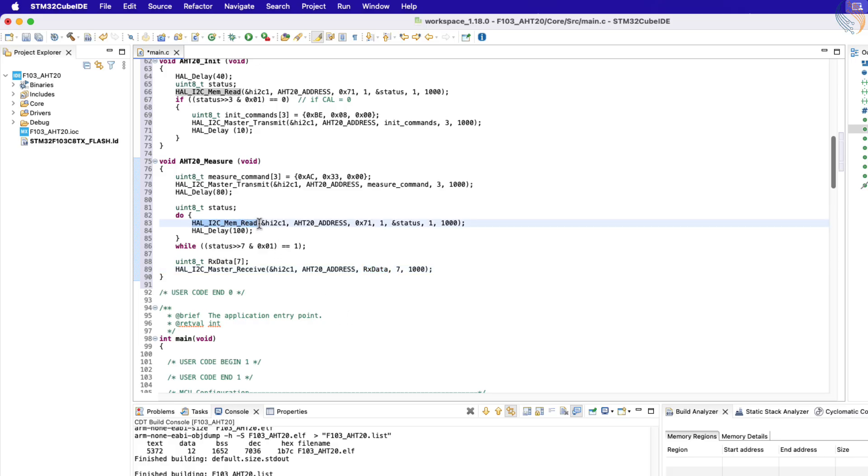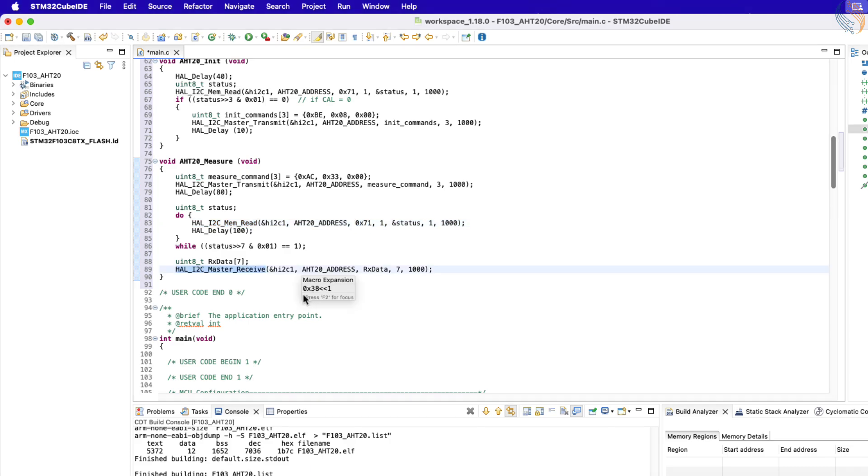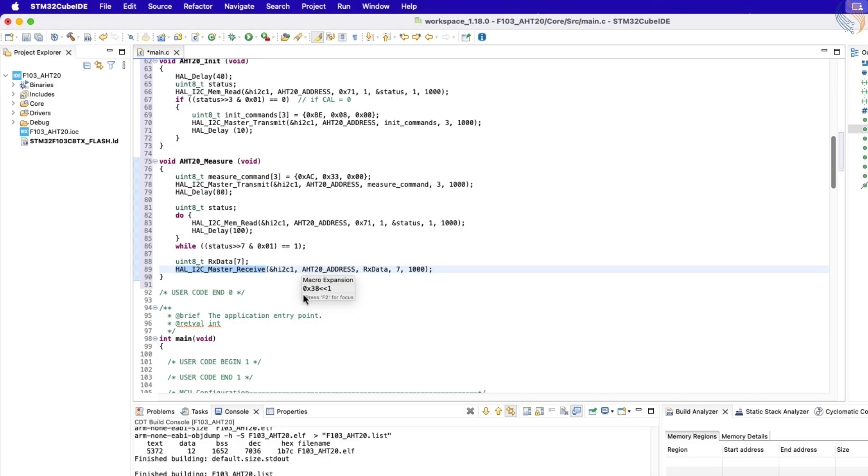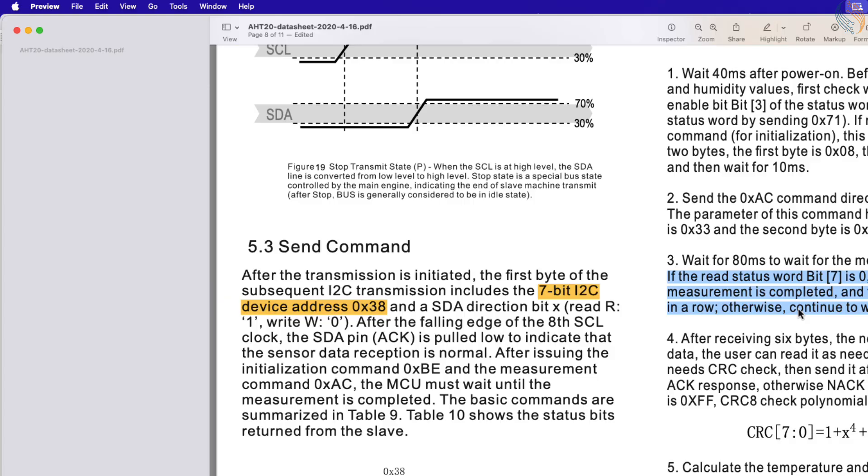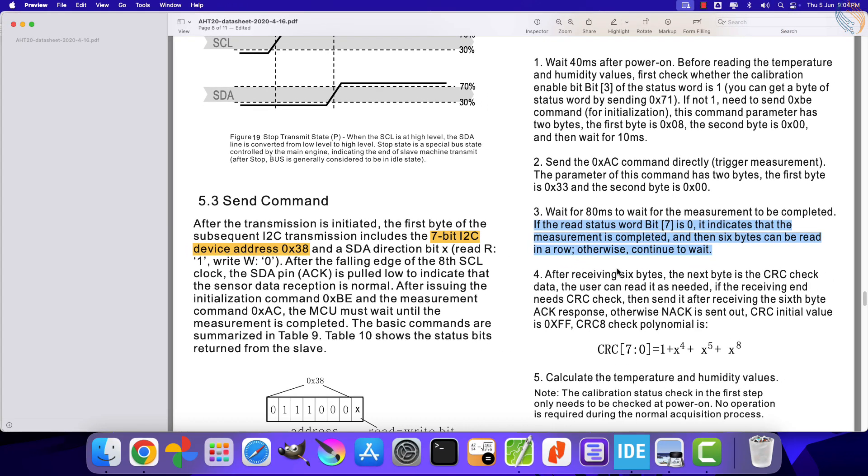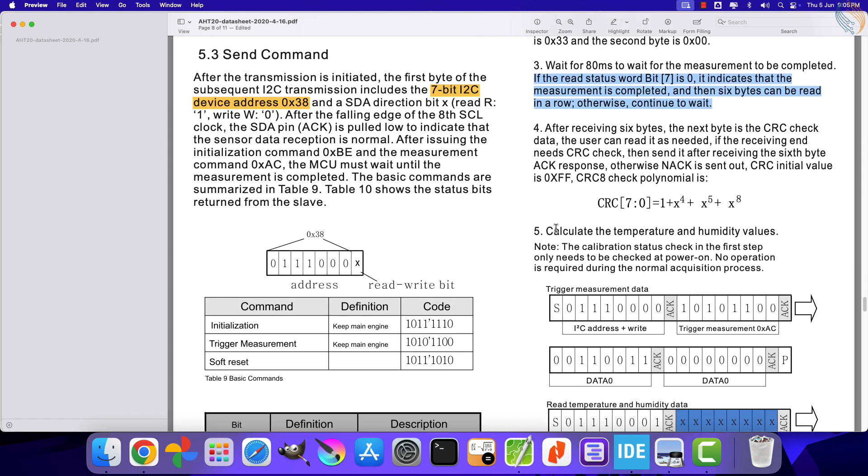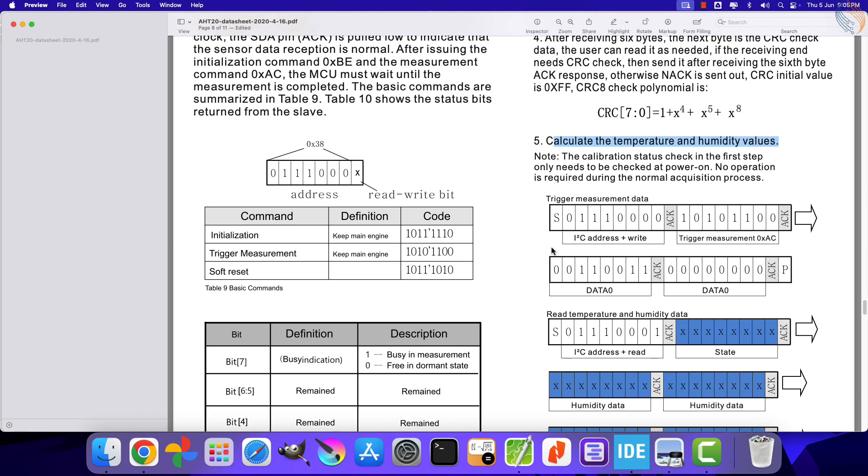Note that there are two different read functions being used here. The i2c mem read function is used to read the data starting from a fixed register inside the slave memory. Here we are reading just one byte from the address 71 hex, the status register. Whereas the i2c master receive simply requests the required number of data bytes from the slave device. It does not specify the register inside the memory. As per the datasheet, we do not need to read the data from a specific register. We can simply request it, and the device will automatically send the temperature and humidity data.